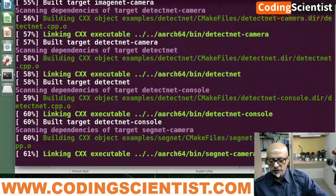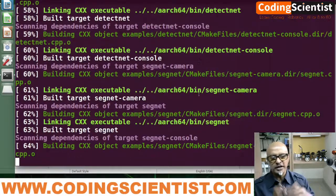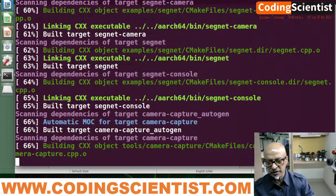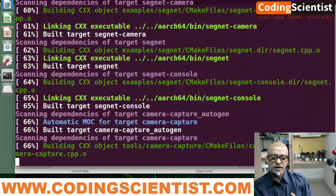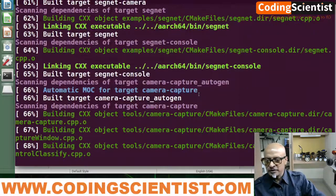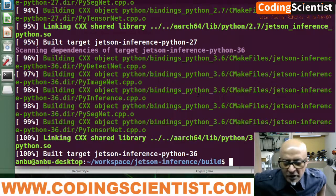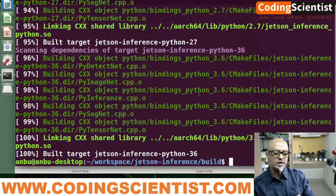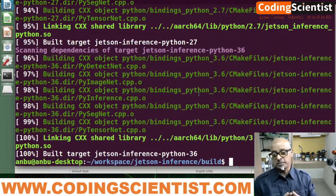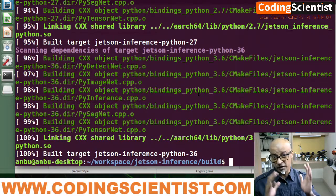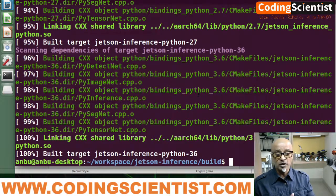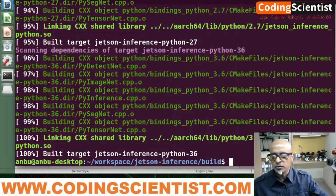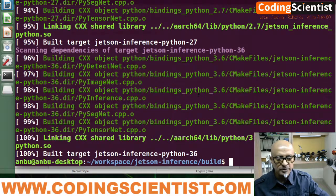Each deep learning model and pre-trained neural network within the Jetson inference engine is being targeted for camera capture — that's what is running right now. Let's be patient and let it run. The process has completed — we have compiled our Jetson inference libraries, deep learning models, and pre-trained neural network, and everything is combined and ready. One more command remains: 'sudo make install'.